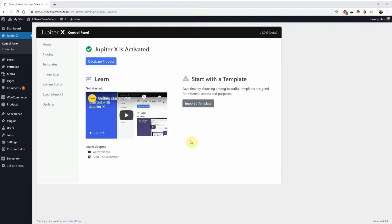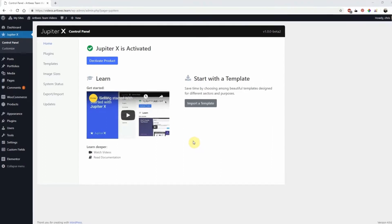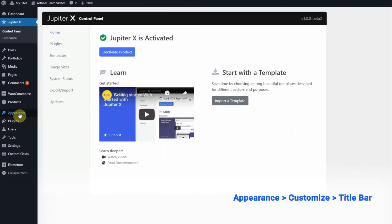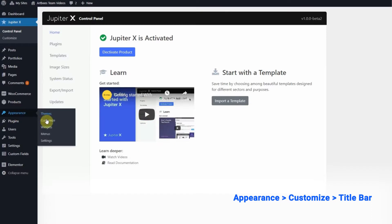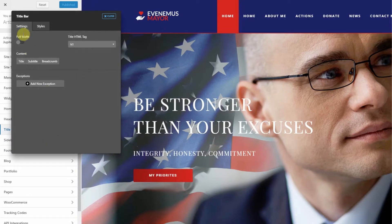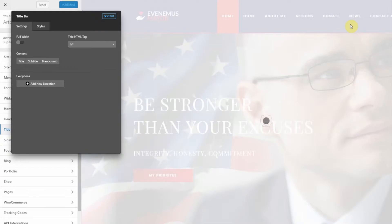First let's remove the title bar. From the WordPress left dashboard, go to Appearance, Customize, then choose Title Bar. In Settings, click the boxes you want to disable, whether the title, subtitle, or breadcrumb.